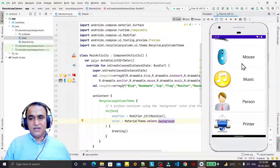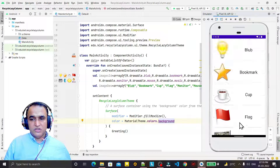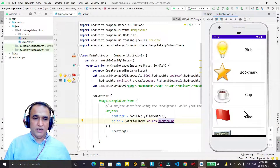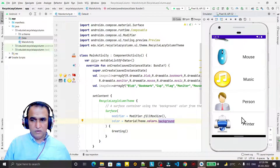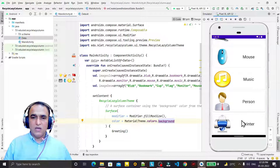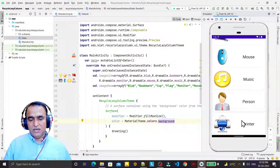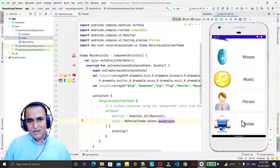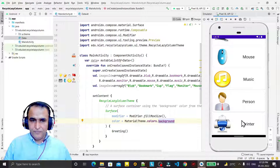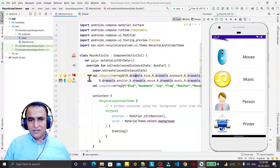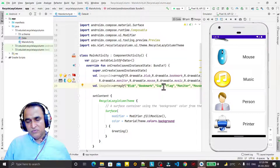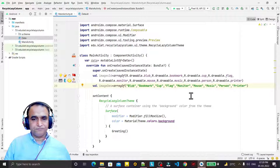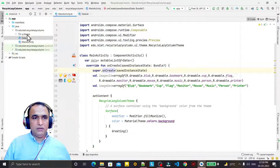In more videos we will fetch data from the internet using Retrofit and Volley. But in this video I am going to cover only how you can display static data. In Retrofit and Volley we fetch data from the internet and then display it. You can suppose this data is coming from Retrofit — we are doing the display part here, and next video will cover Retrofit and Volley.